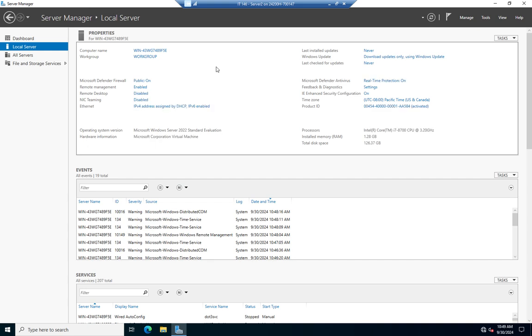Now, first thing we need to do, we need to set the computer name. Most of the time, if you don't have the computer name correct, you can come back and change it. But there's a couple of roles and features that if you add, you can't do that. One of them is when we're going to add to a server here before long, and that's Active Directory Domain Services.